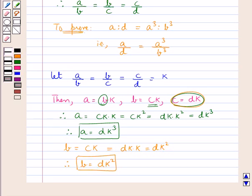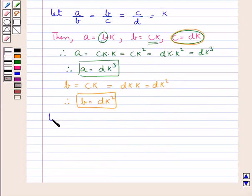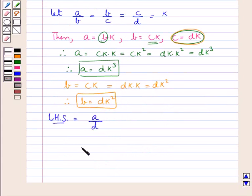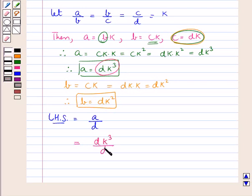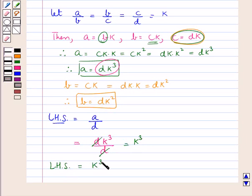First of all we consider the LHS which is A upon D. So we have LHS equal to A upon D. In place of A we put DK cube, so we have DK cube upon D. Now D cancels with D and we are left with K cube. Thus we have the LHS is equal to K cube.